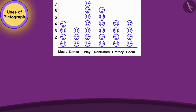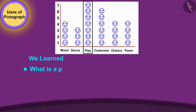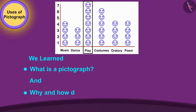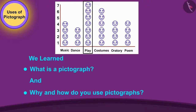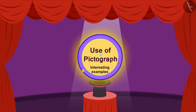Hello children! In the previous video, we learnt about what is a pictograph and why and how do you use pictographs. In this video, we will see some interesting examples related to the pictograph.